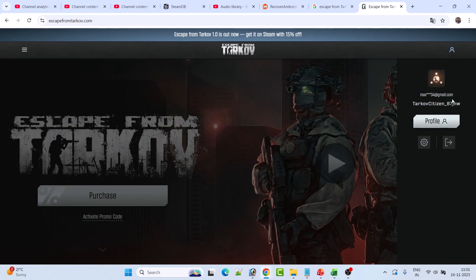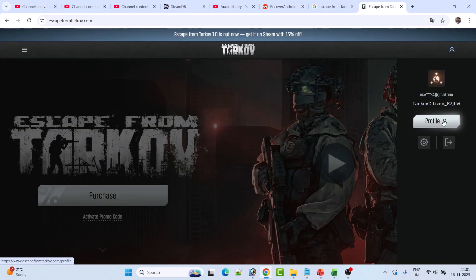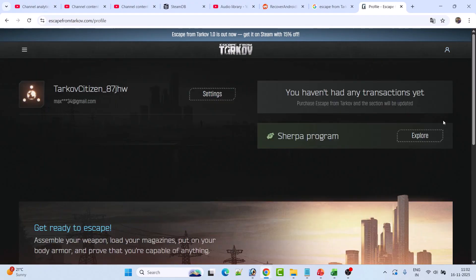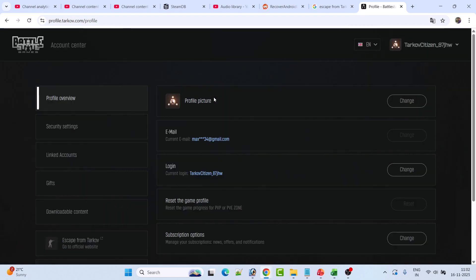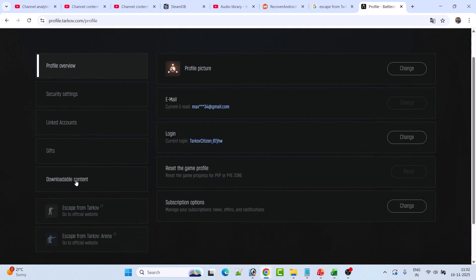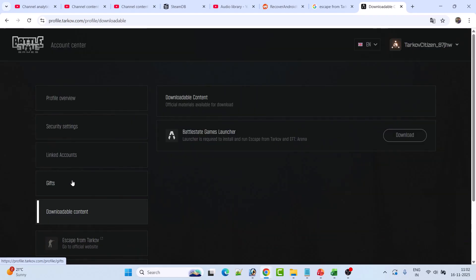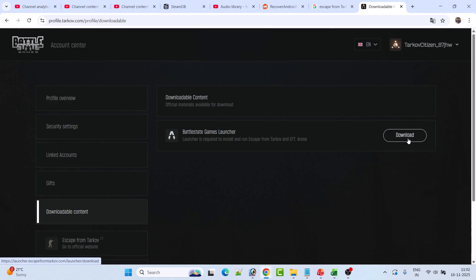If you are not able to log in with Yahoo or another domain, log in with your Gmail ID. If you don't have a Gmail ID, you can create one and then log in. Then click on Profile, click on Settings, go to the Downloadable Content section, and here you can see the Battlestate Games Launcher — click the download button.